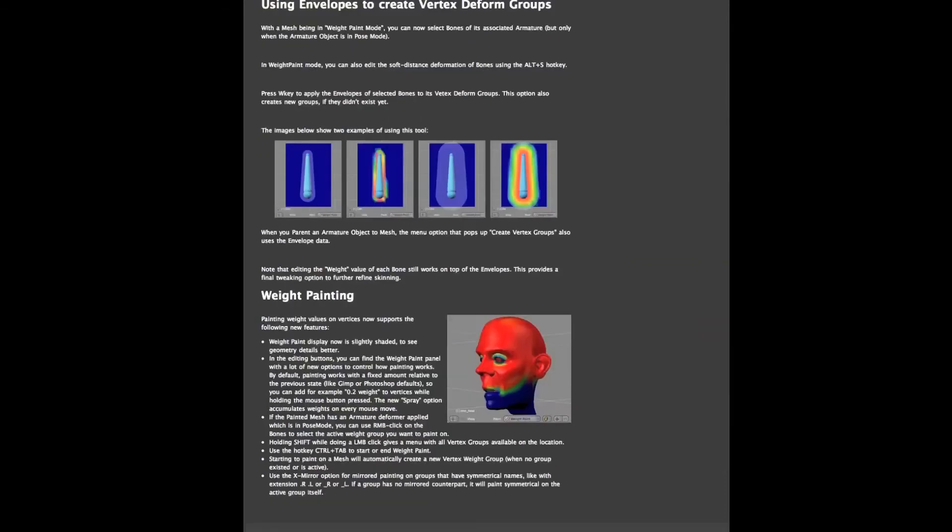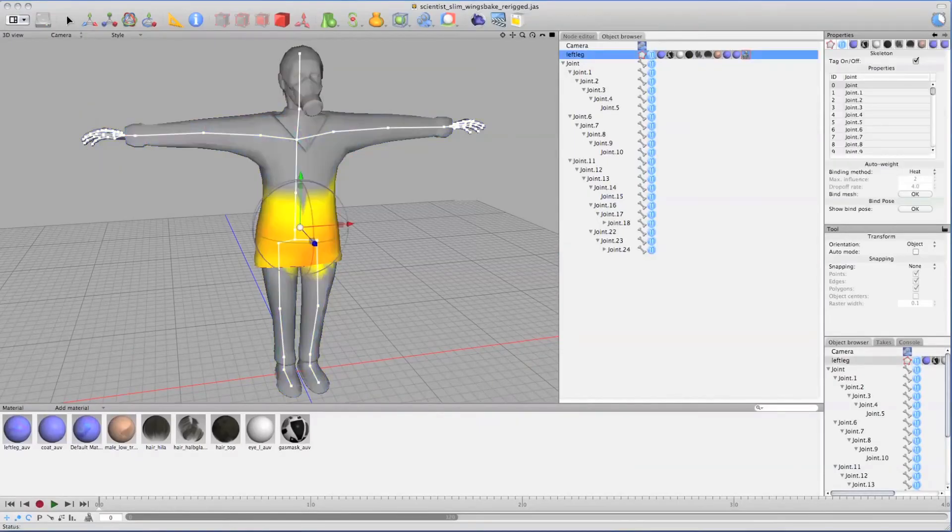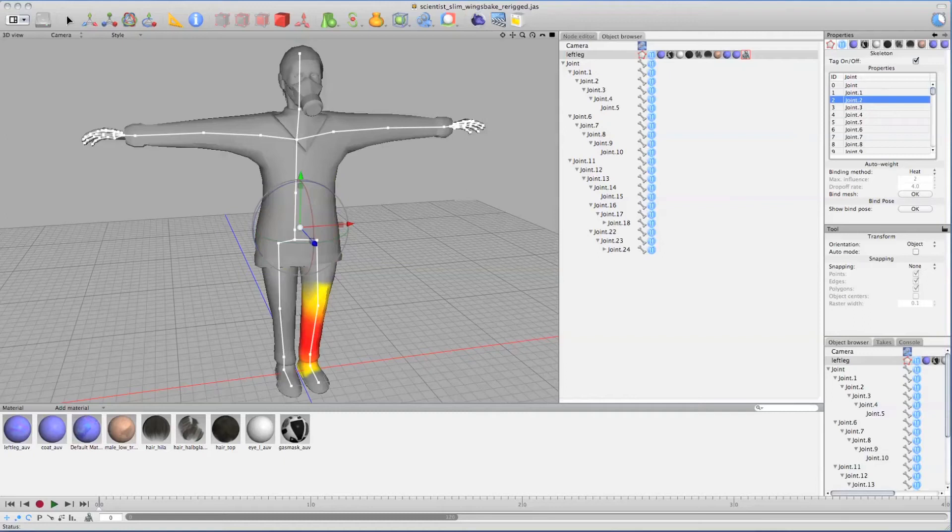There's another method called weight maps, which I will demonstrate now. I have a little skeleton tag here, which shows me which bones are currently assigned to the mesh. While scrolling through the bones, I can see that they have a certain influence.